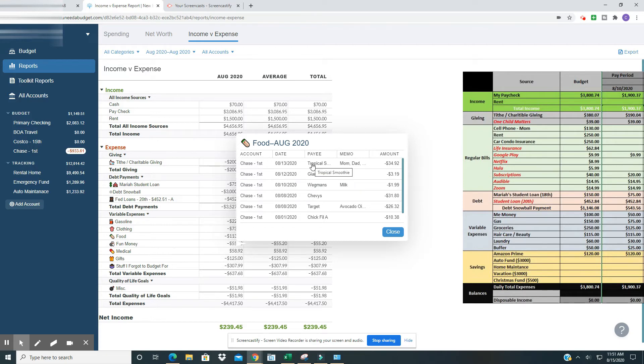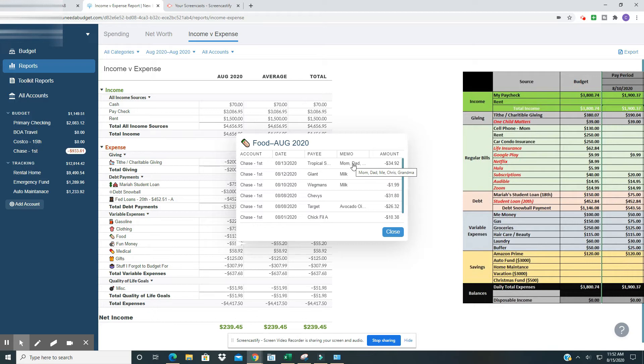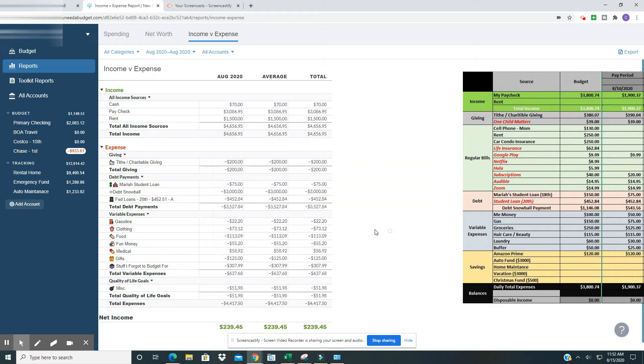And then one day I was out and about shopping for my daughter and I decided to treat the entire family, my mom, my dad, myself, my nephew, and my grandmother to tropical smoothie. And so that is where that $113.09 came from.